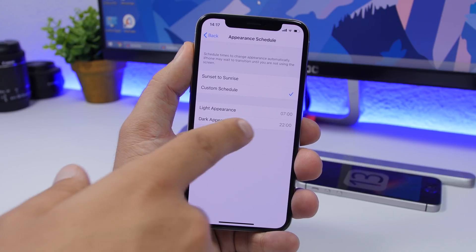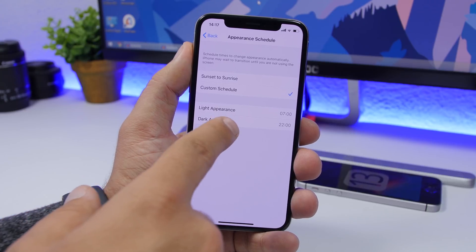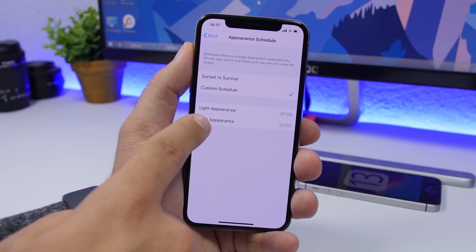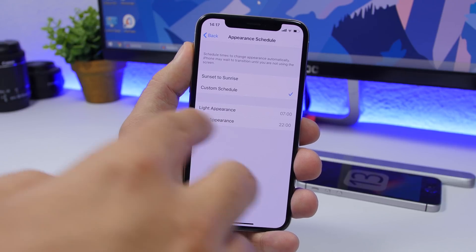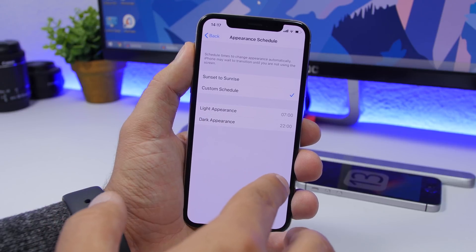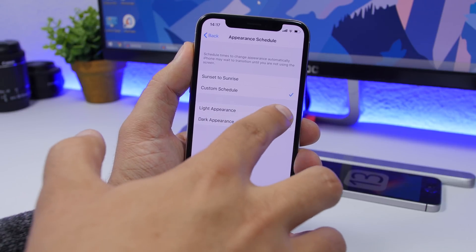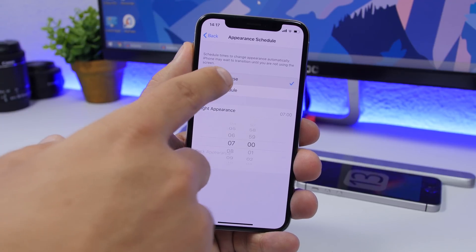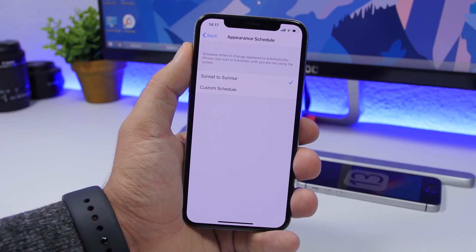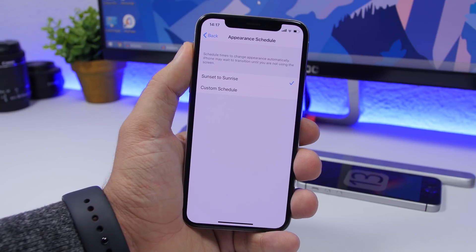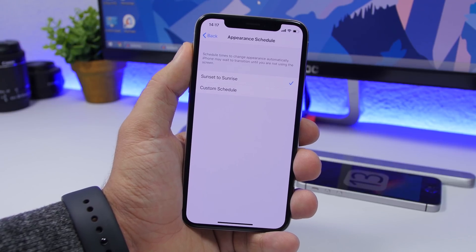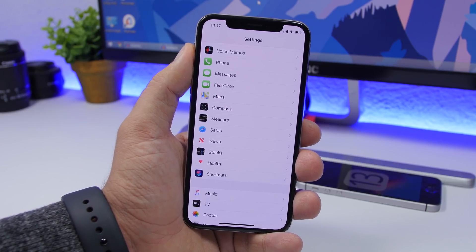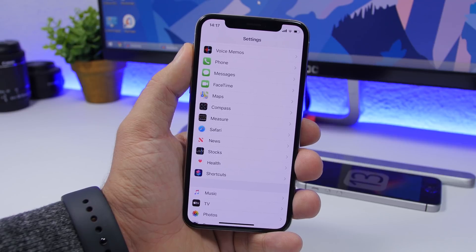Or you can go ahead and custom schedule it — set the dark appearance time and the light appearance time manually using the clock. But the best thing to do is set it to sunset to sunrise and it will handle everything automatically for you.